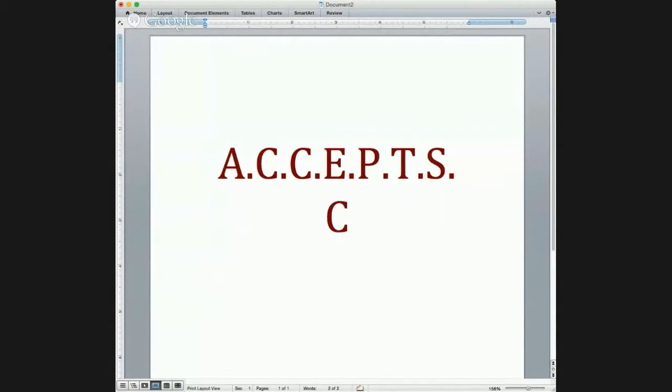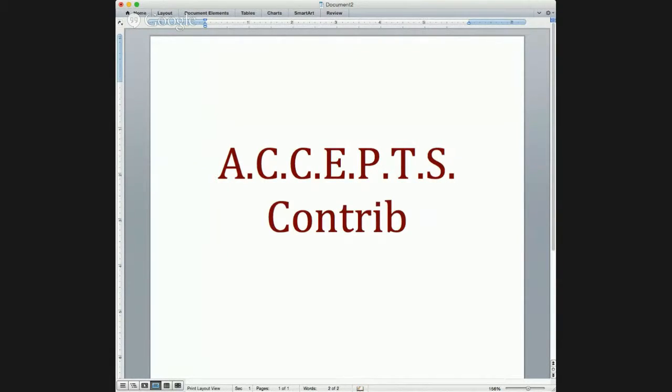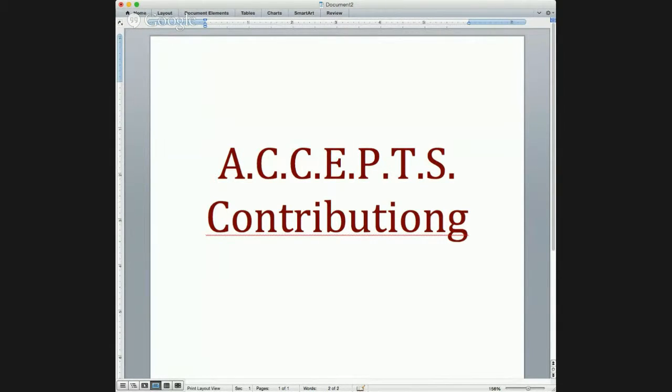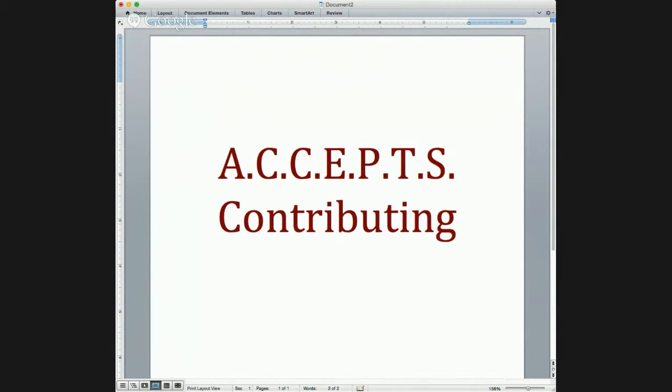C, the first C in the ACCEPTS skill, stands for contributing. Contributing is actually a way to tolerate distress. When you find yourself in a state of high stress, you want to think about whether there's anything you can do that will contribute — ideally to another person, to society in general, to some kind of cause. It can be anything on a scale from really important to not really that important. One way to contribute is to look around and see if there is anybody available that you can help.